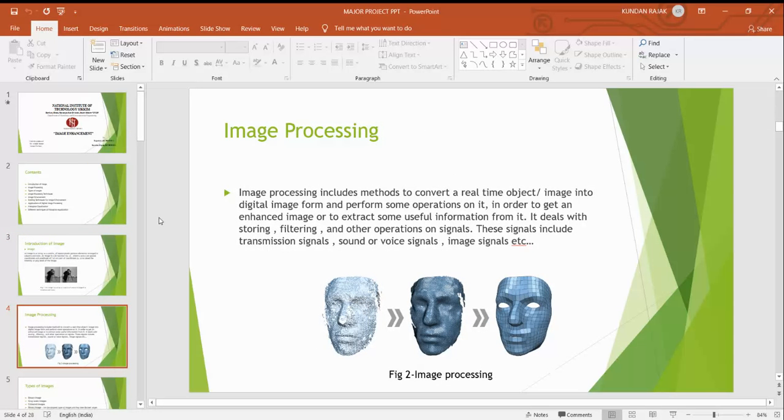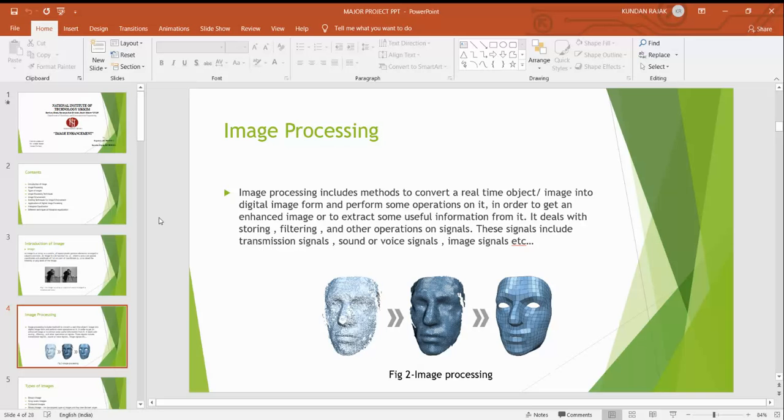Now image processing. Any images which can be processed for a final output, that processing is called image processing. For example, if we take an image which is very blurred, and after using image processing we can get the final image that is processed.